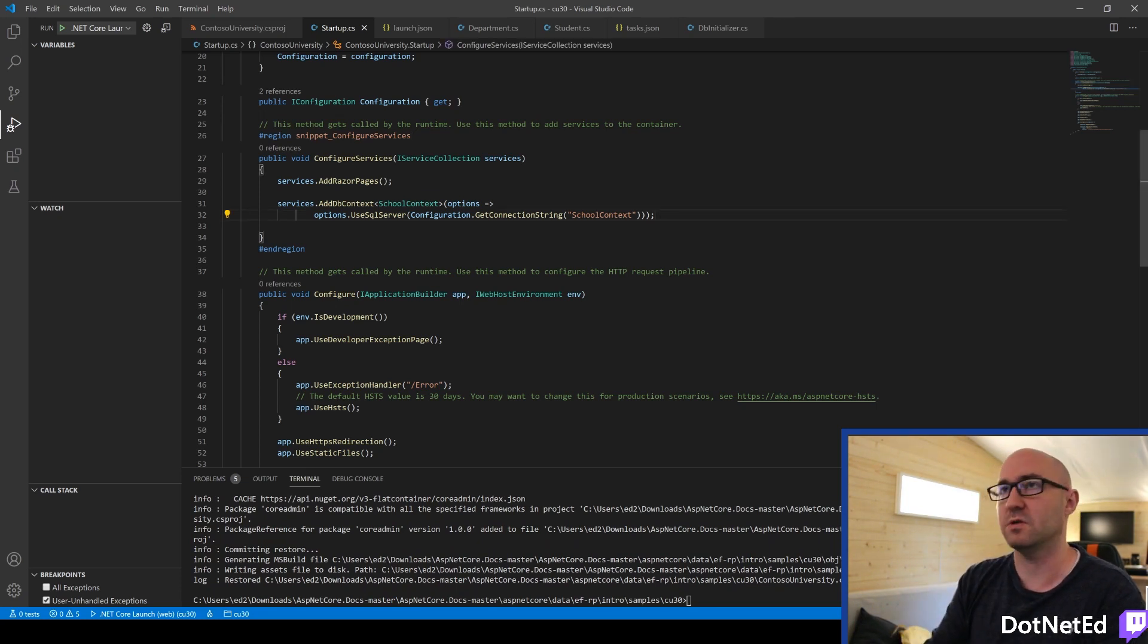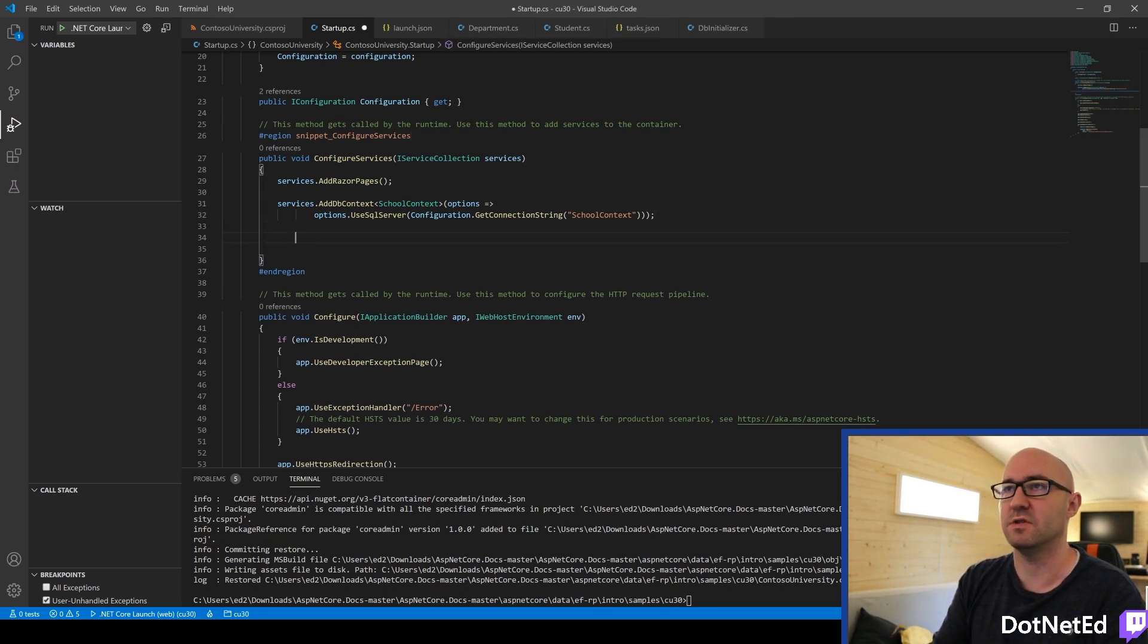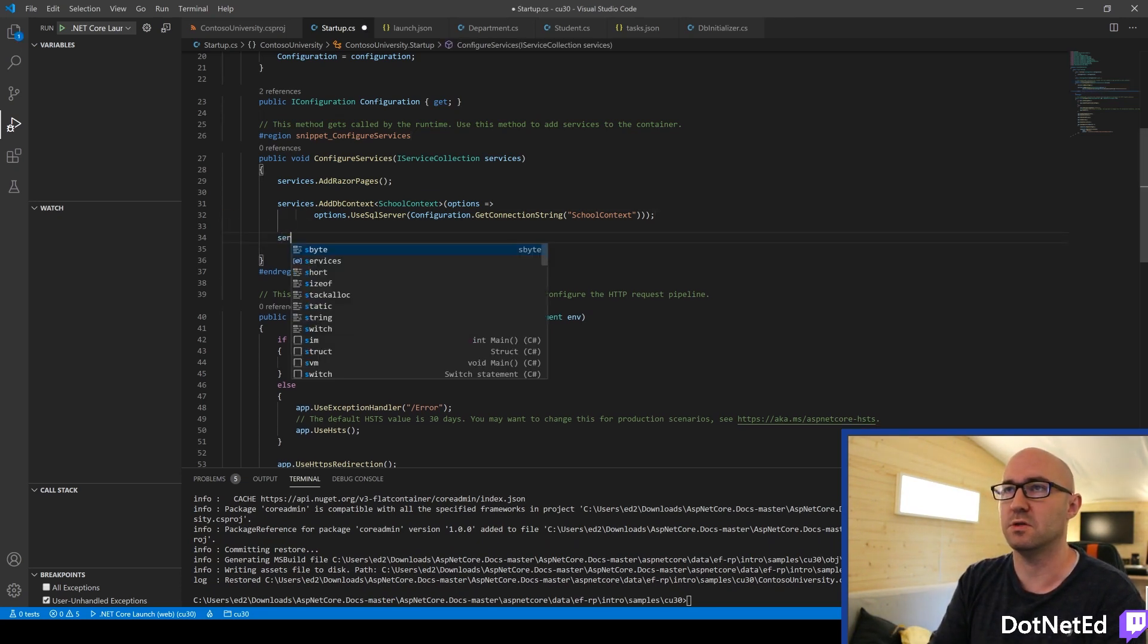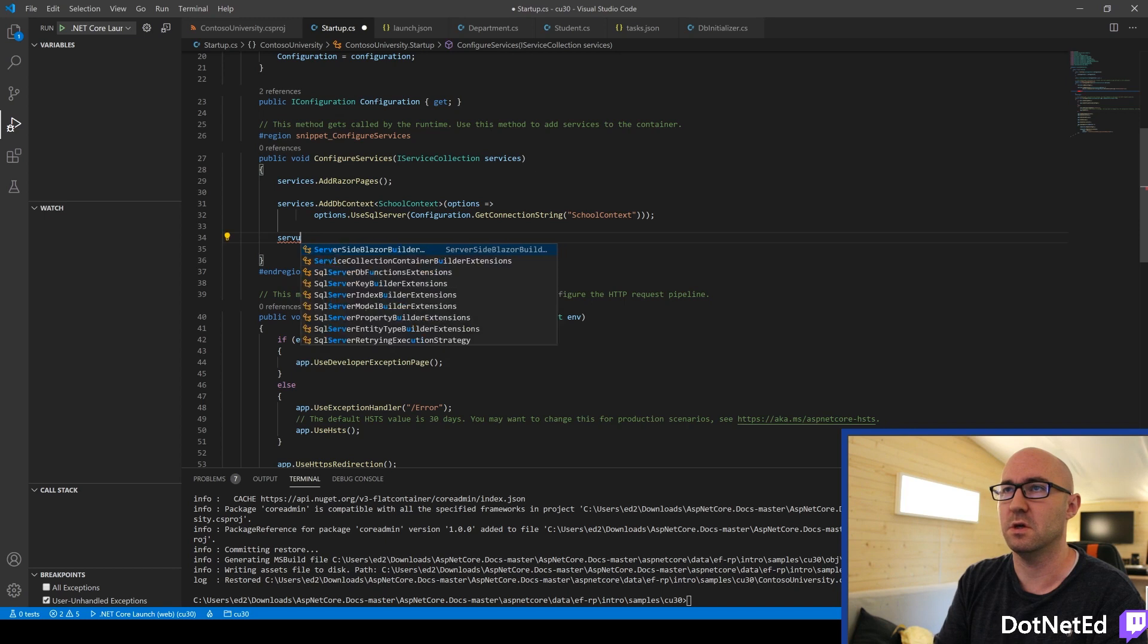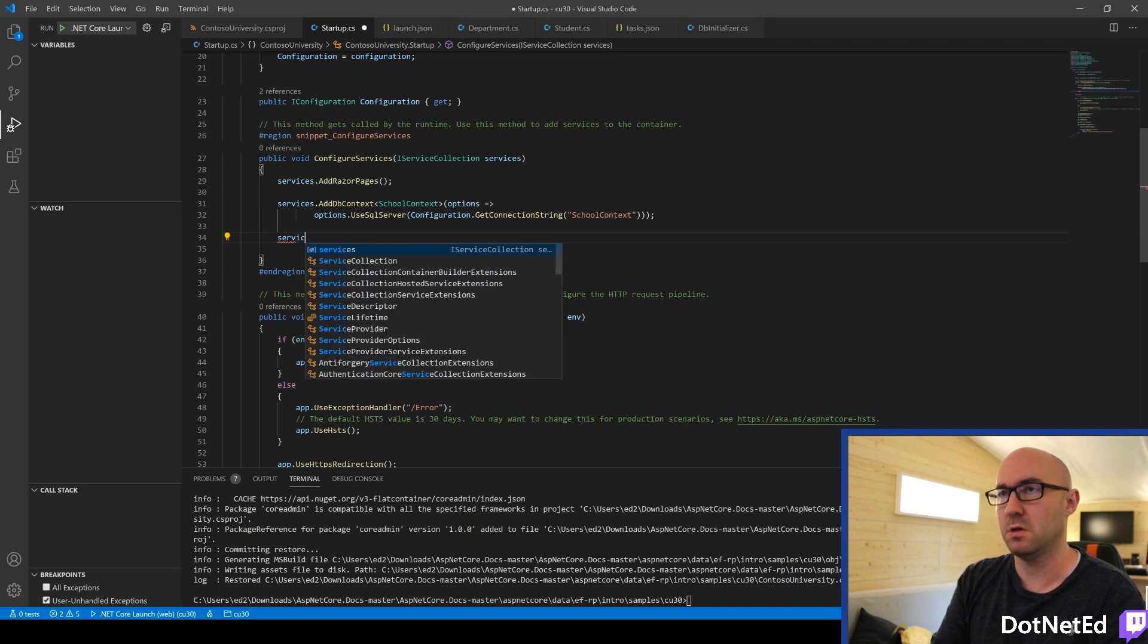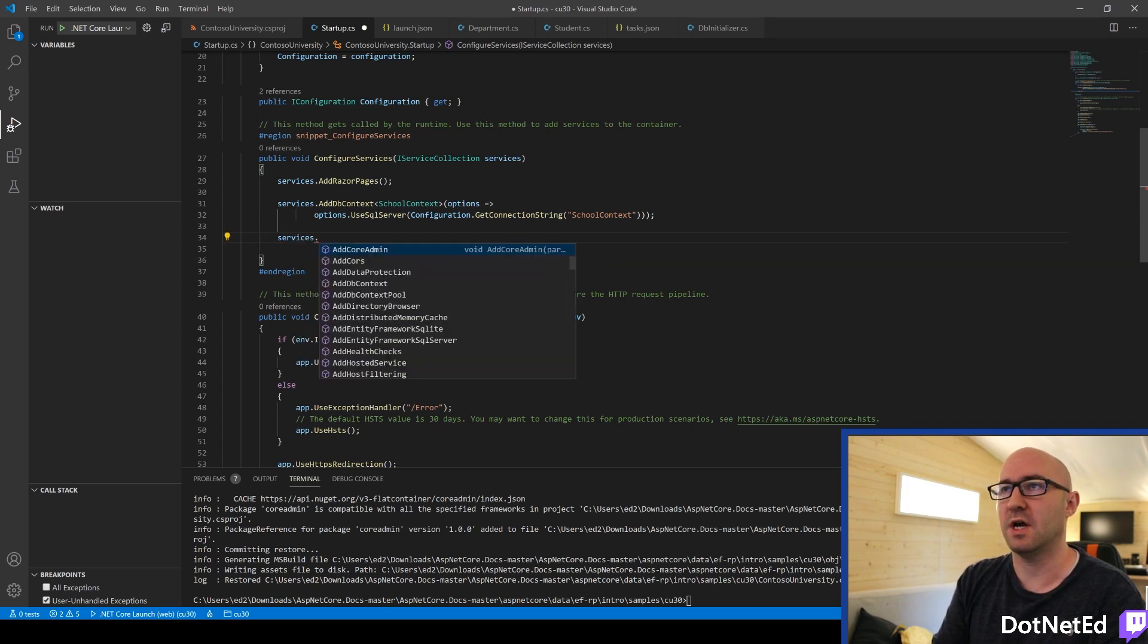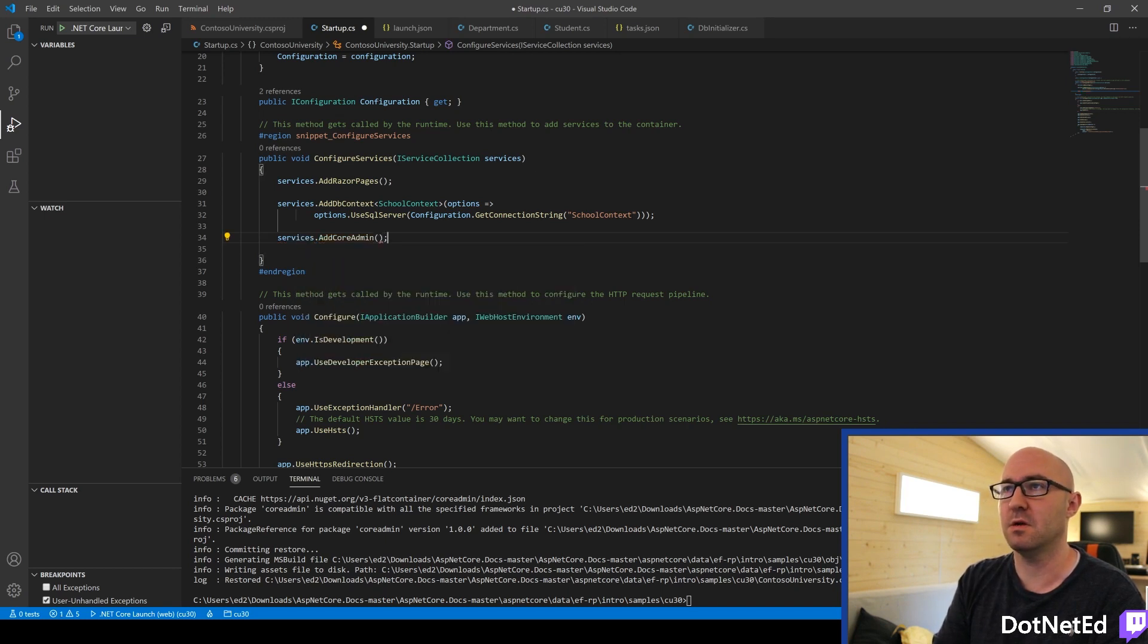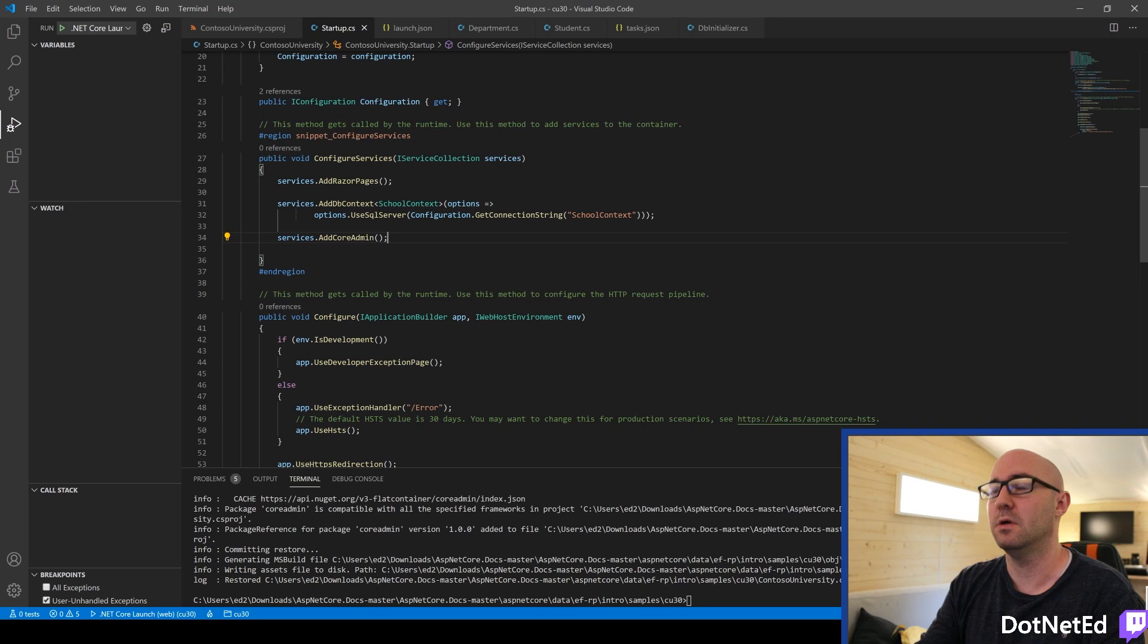And now, in our configured services, we can go to Services.addCoreAdmin, like so. And run the app.